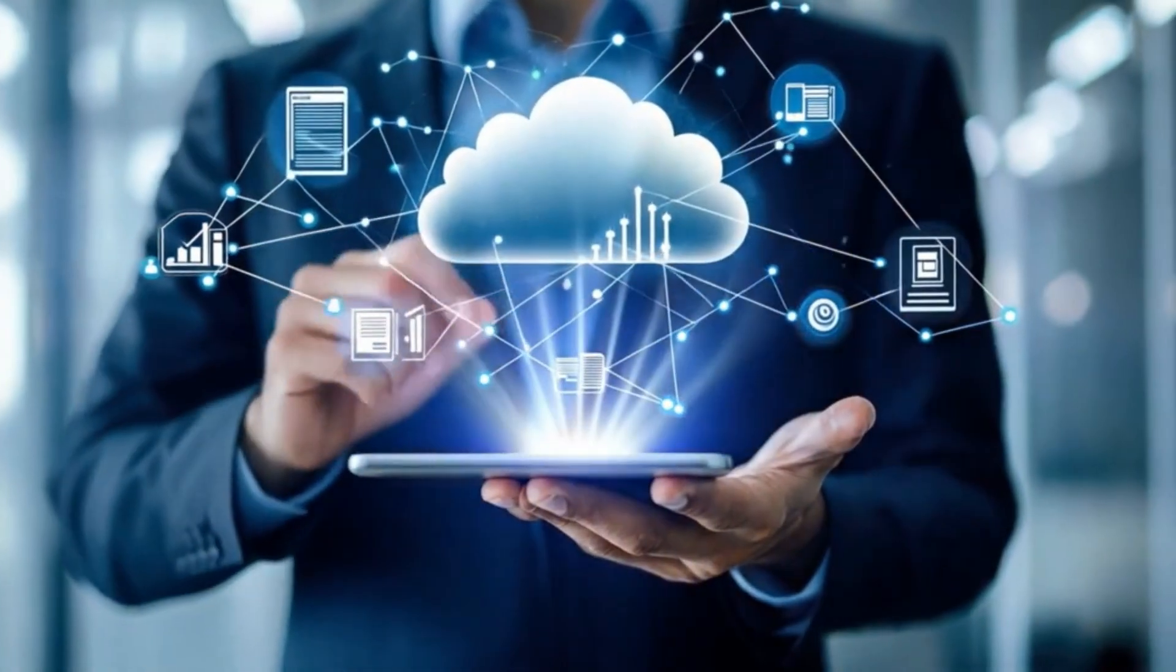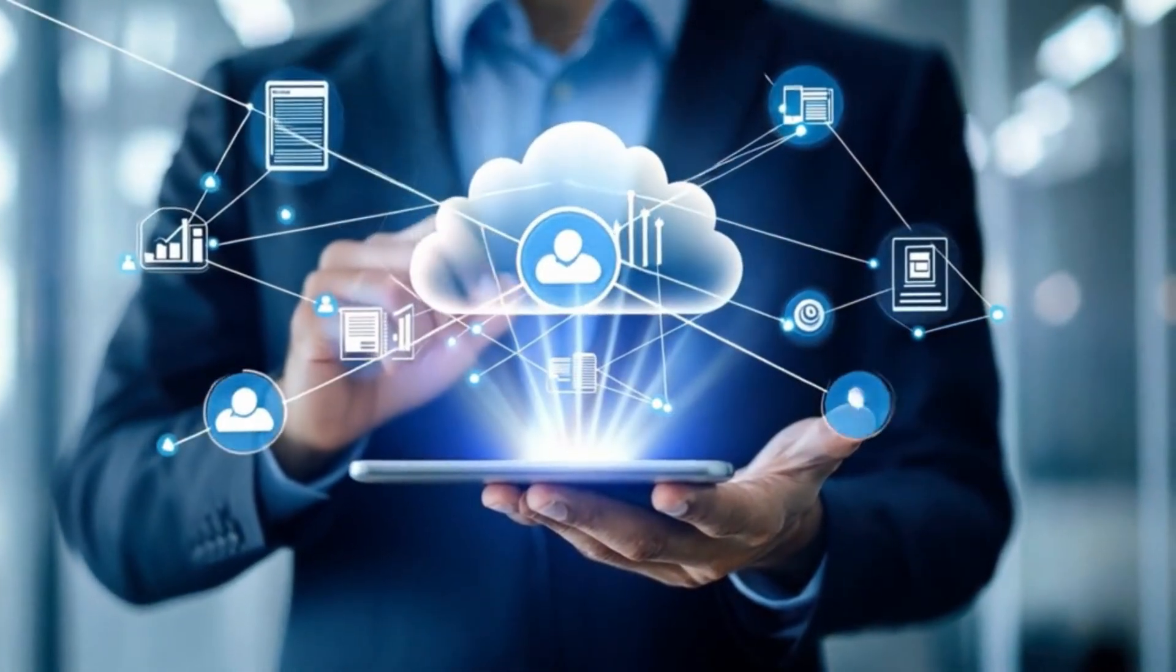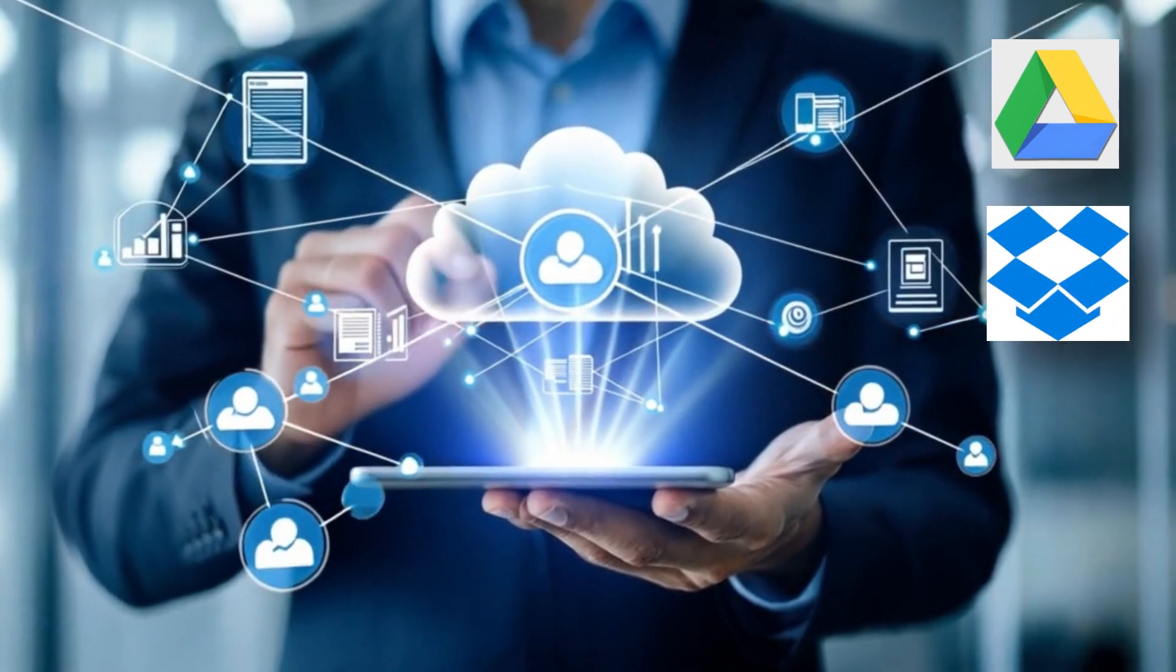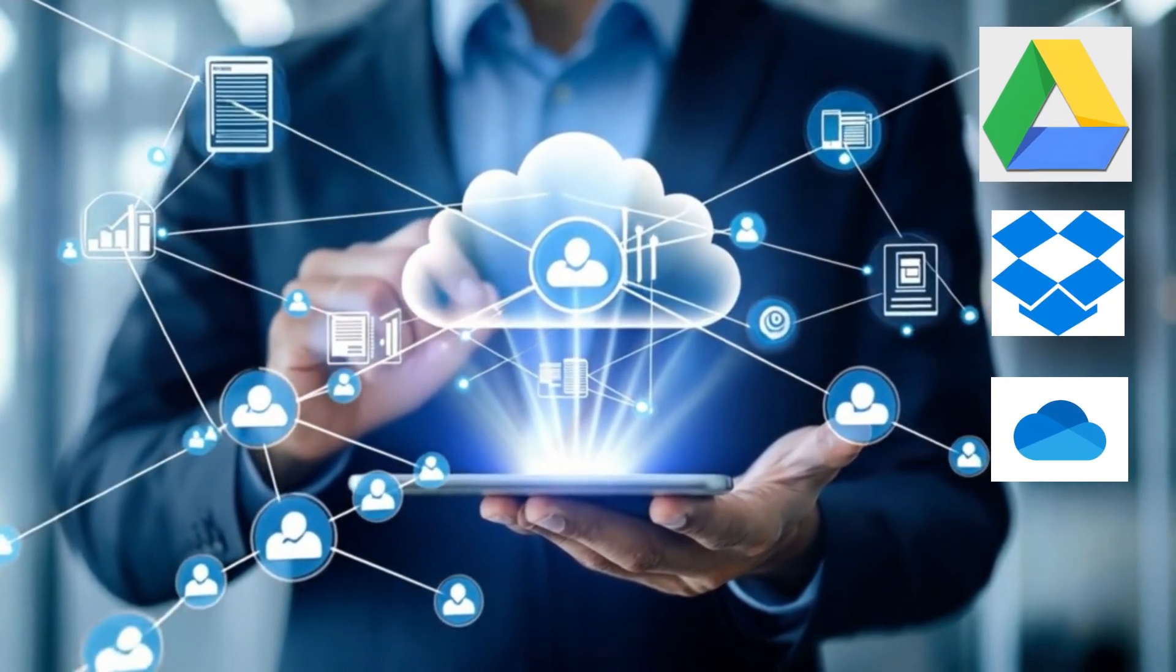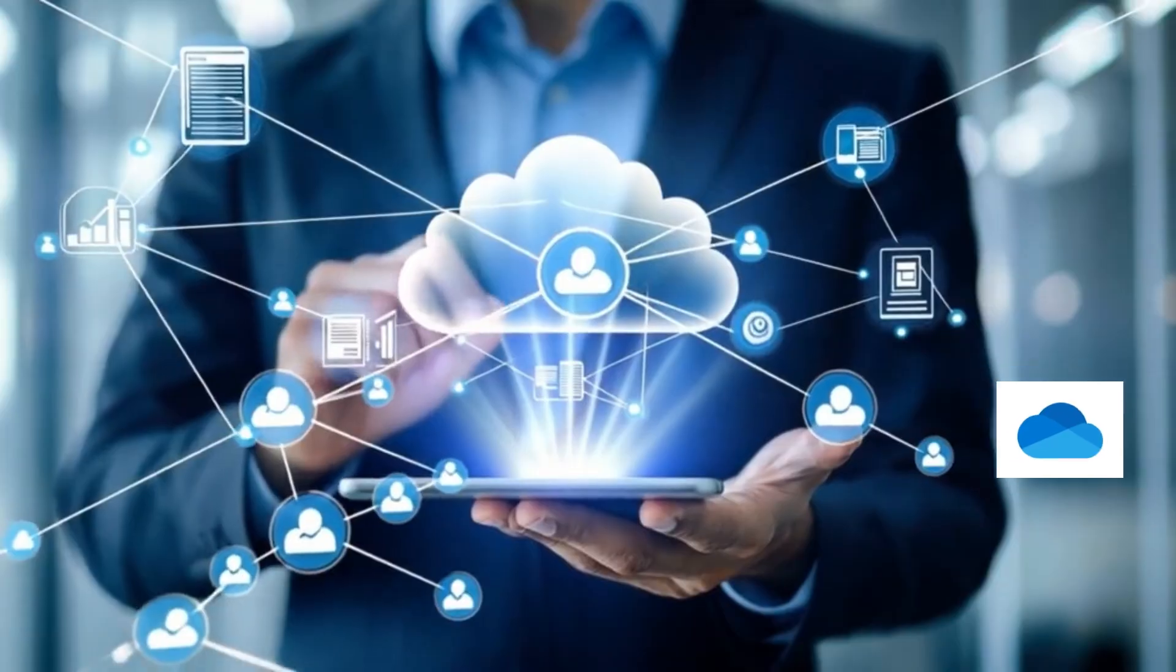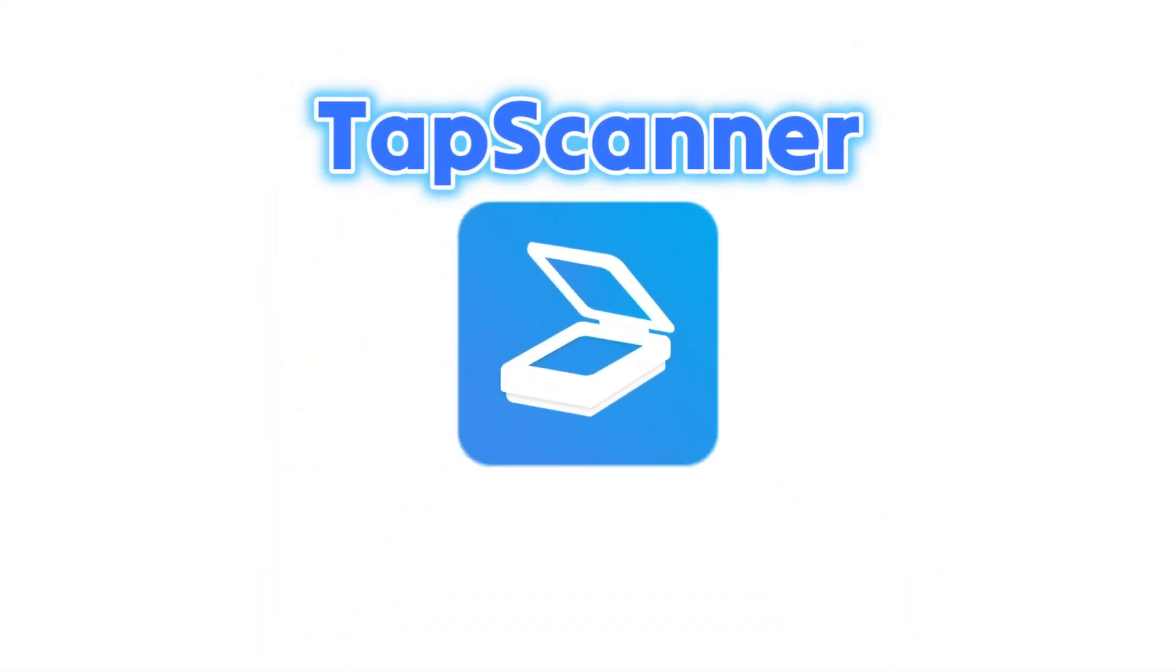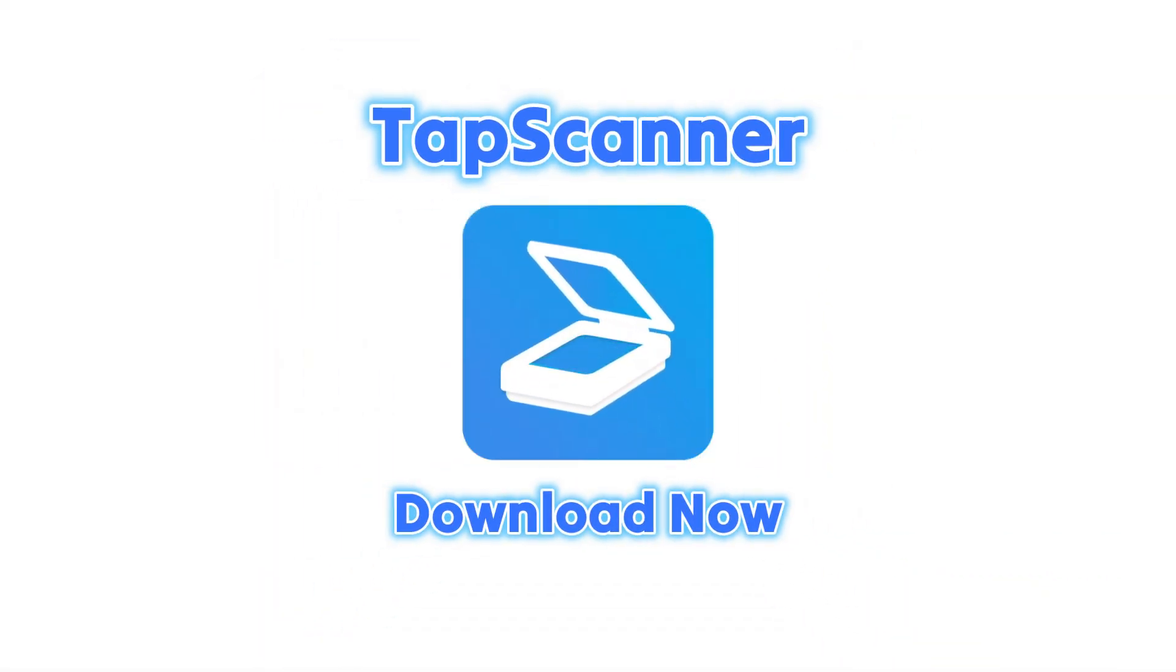Automatically backup your scans to cloud services like Google Drive, Dropbox, OneDrive, and more. Access your important files from any device, anytime, anywhere. Download TapScanner now and start scanning smarter.